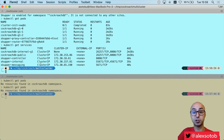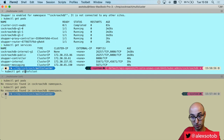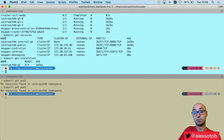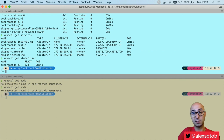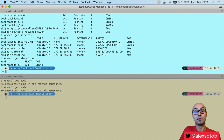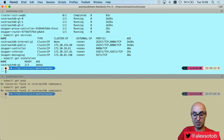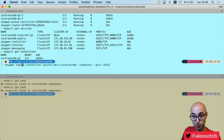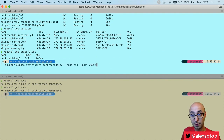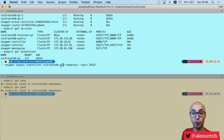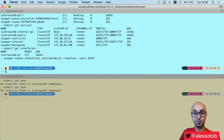Now I need to expose the stateful set. Remember that CockroachDB clusters are created using a StatefulSet — I have one StatefulSet with three instances, which are the three nodes. So now I do skupper expose on the StatefulSet cockroachdb-g1 as headless on port 26257. That's all I need to do to make Skupper expose this StatefulSet to another cluster.